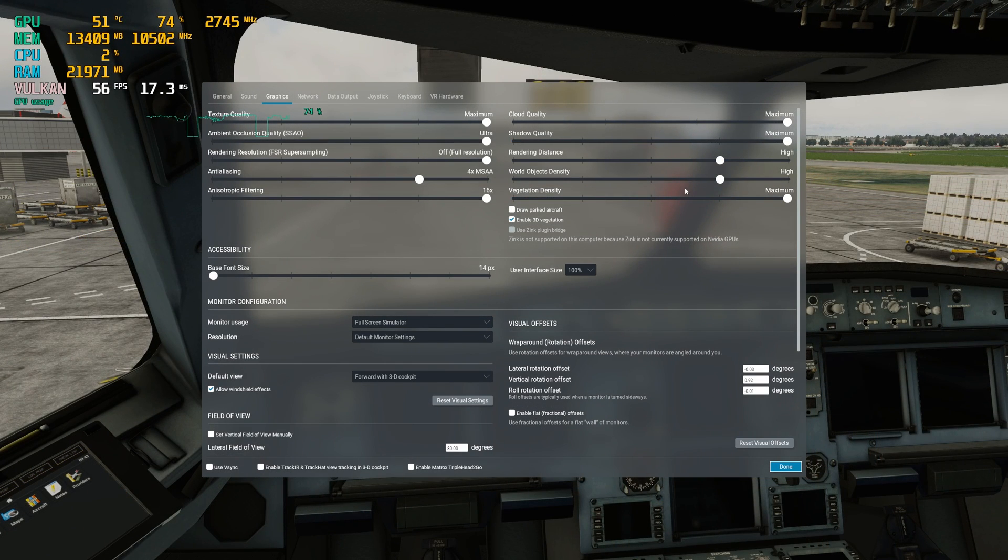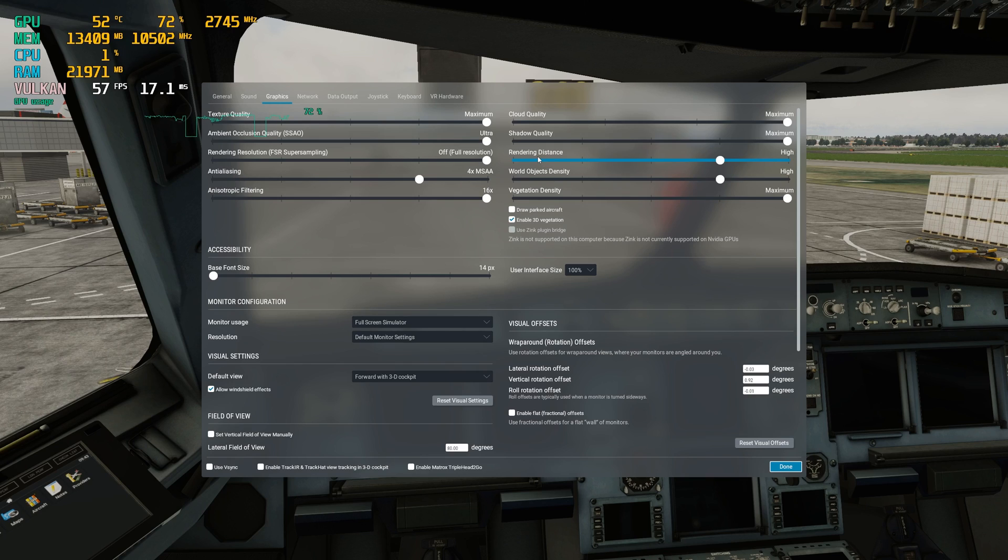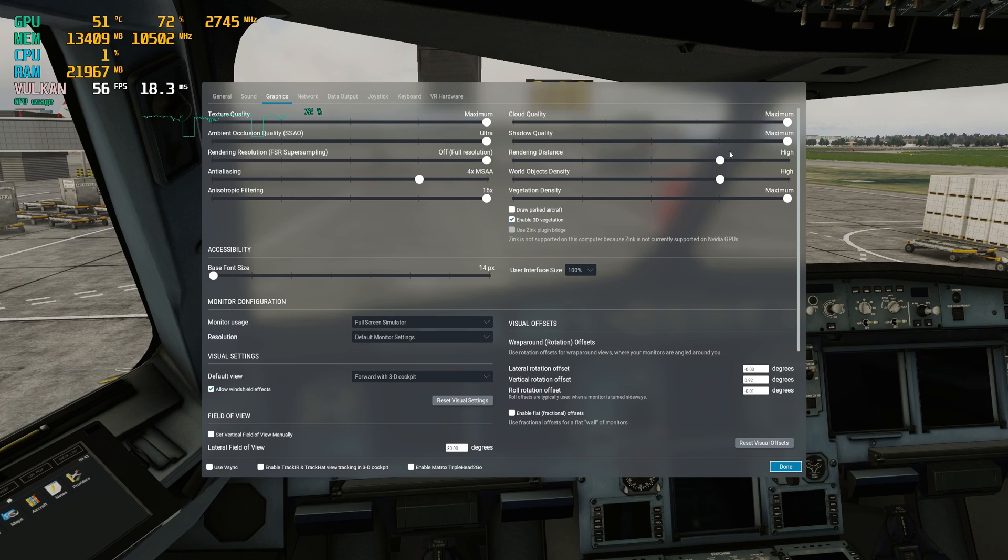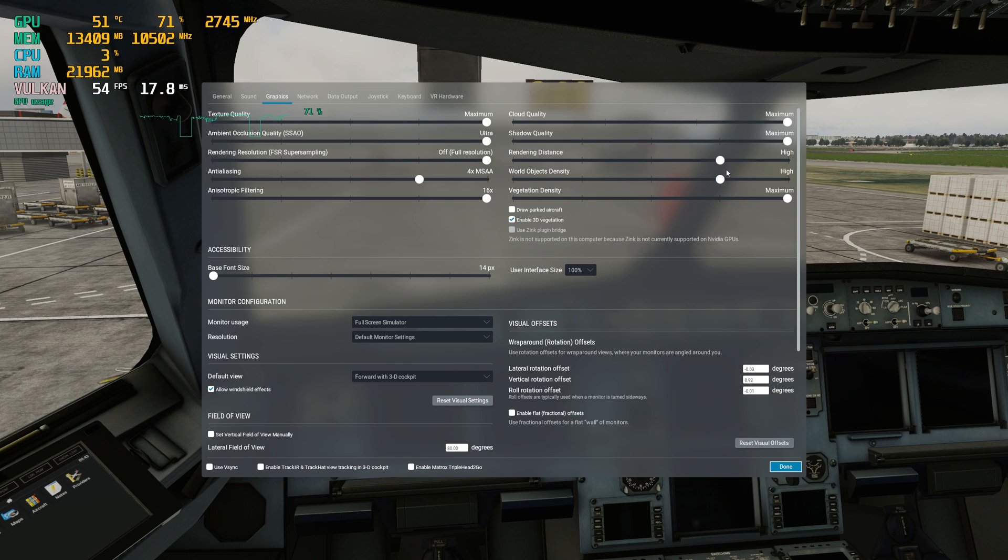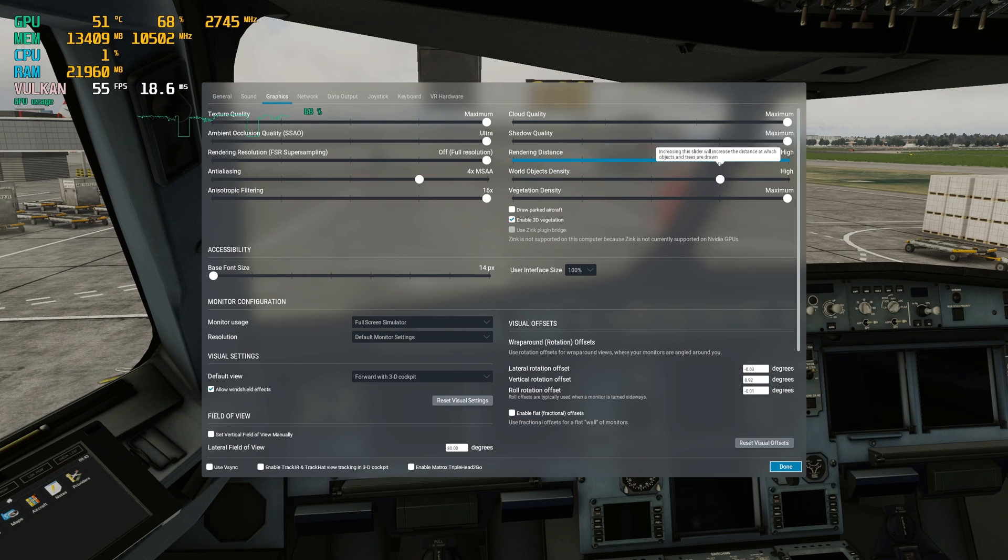The next two sliders that we're going to take a look at are the rendering distance and world object density. Now those two sliders obviously will cause performance degradation when pushed all the way to the right and so it is recommended that you set them wisely.